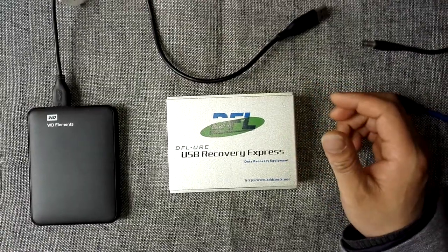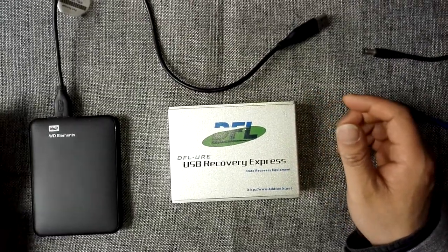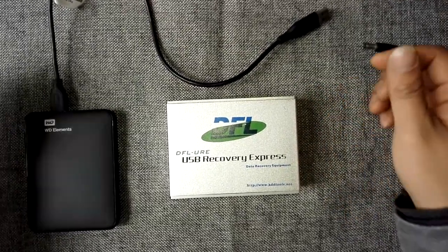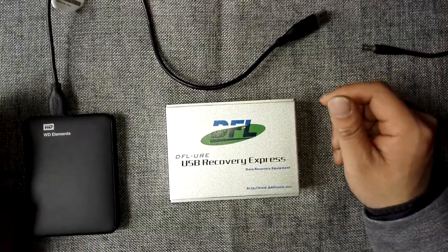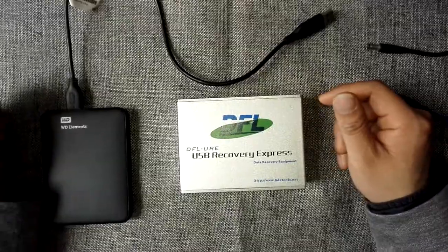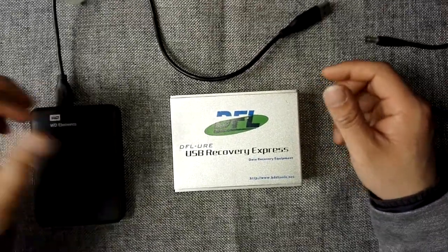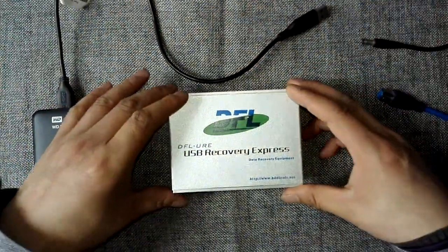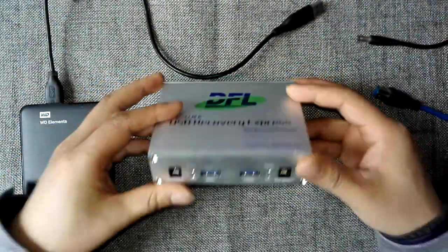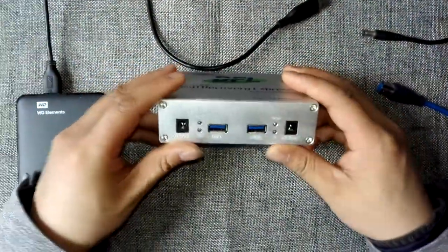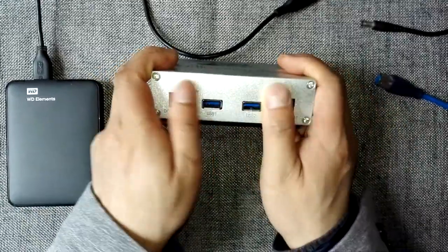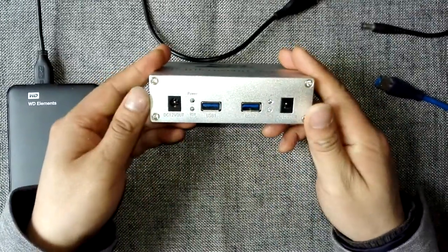Hello everybody, I am now introducing to you the DFO URE USB 3 data recovery equipment. This is a hardware recovery tool for USB hard drives.